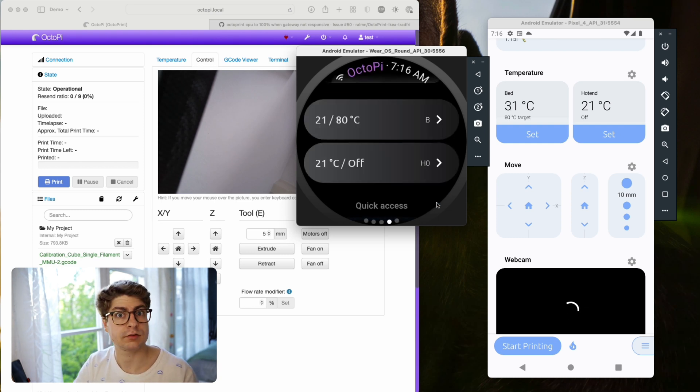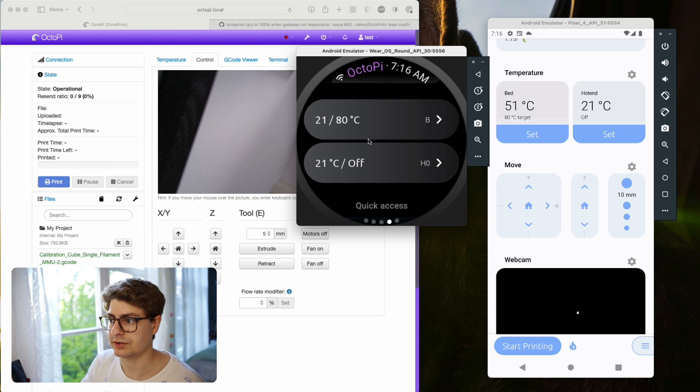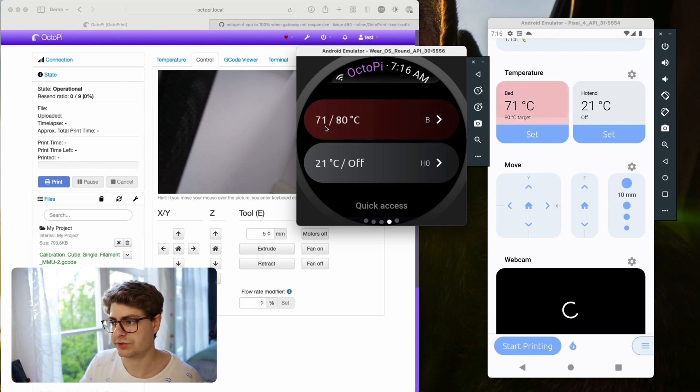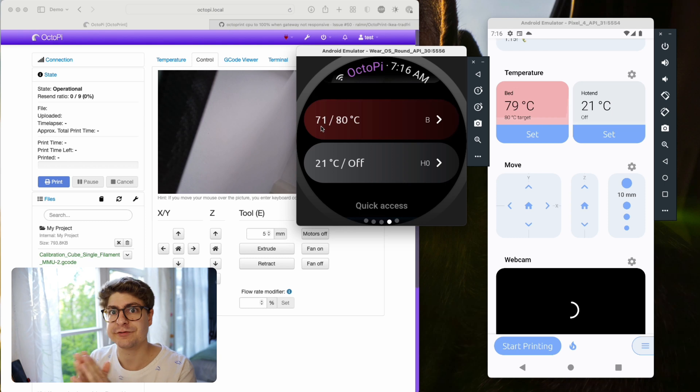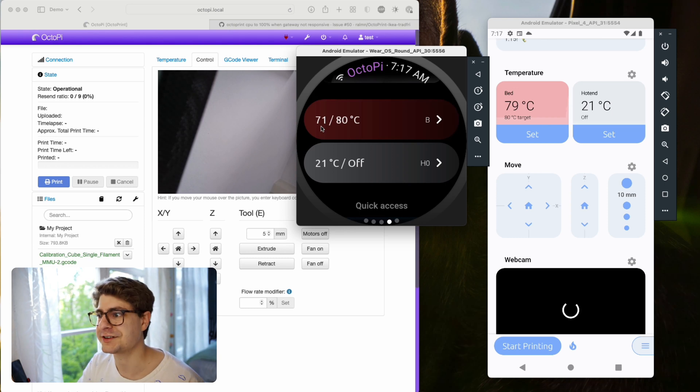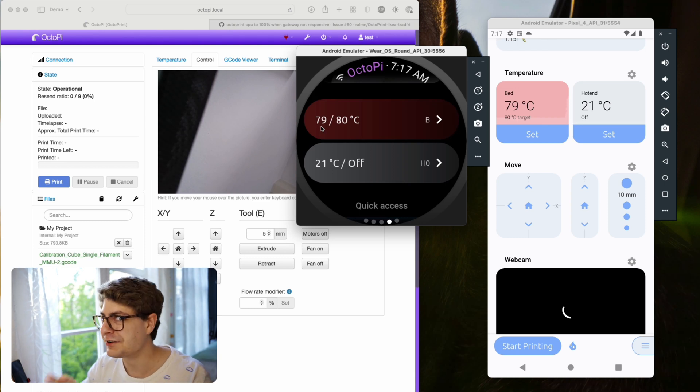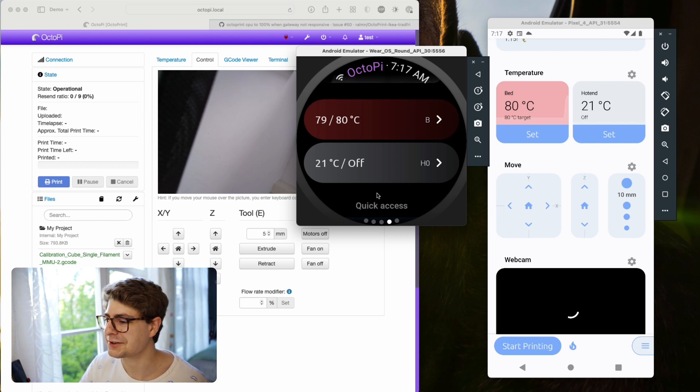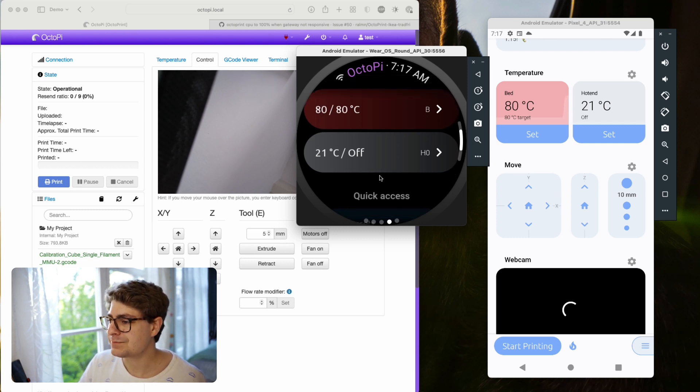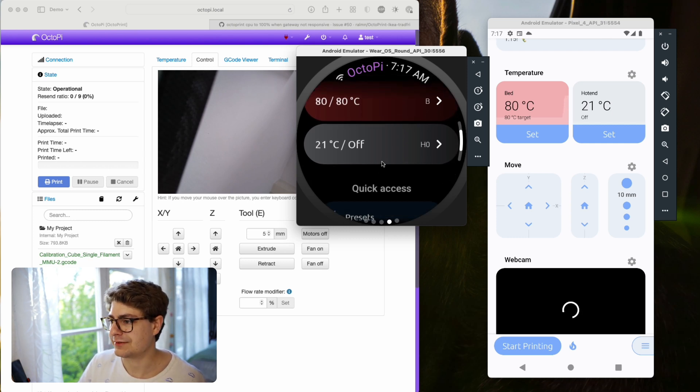That's the webcam. Now you see it's refreshed here, and in a second it should go up. Just as information, it's a virtual printer, so there's no real printer right now connected. That's why the temperature goes up super fast and stuff like that.